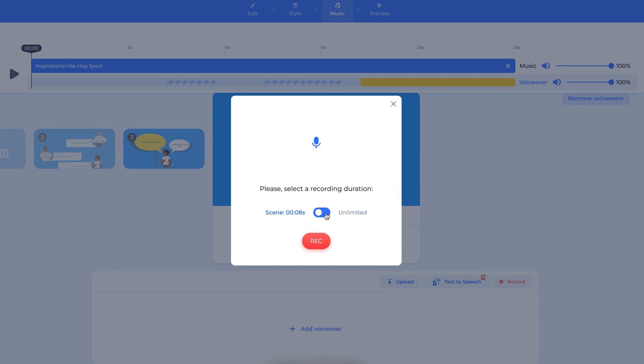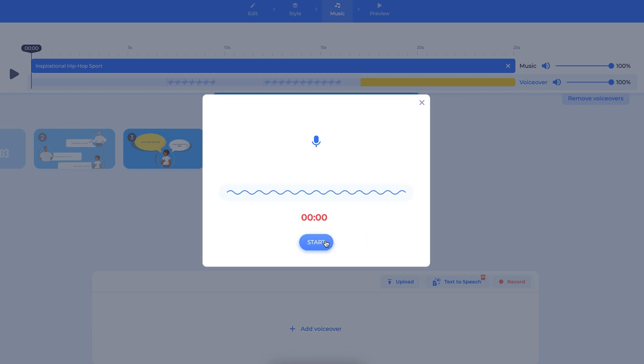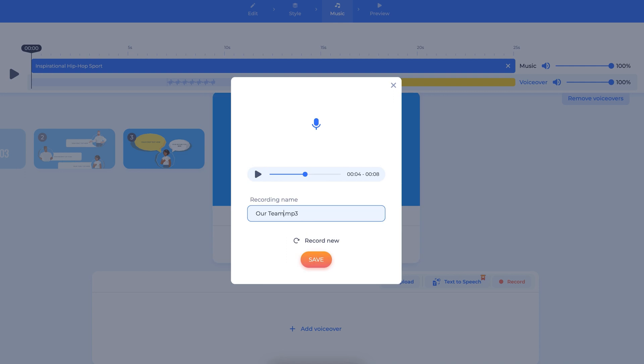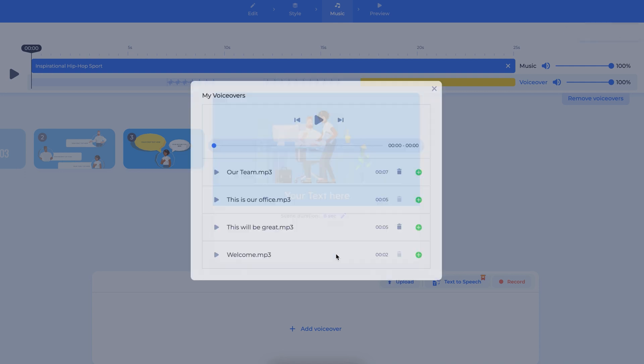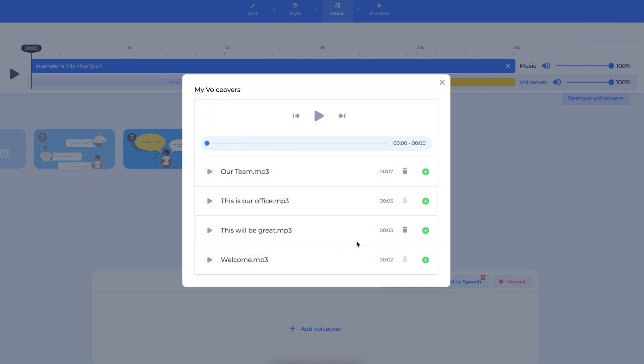If you record your voice, you will have the option between a set scene duration time or an unlimited duration. Just like the text-to-speech, once the recording is done, it will save to your media library. Then, you can add the recording to your scene or full project.